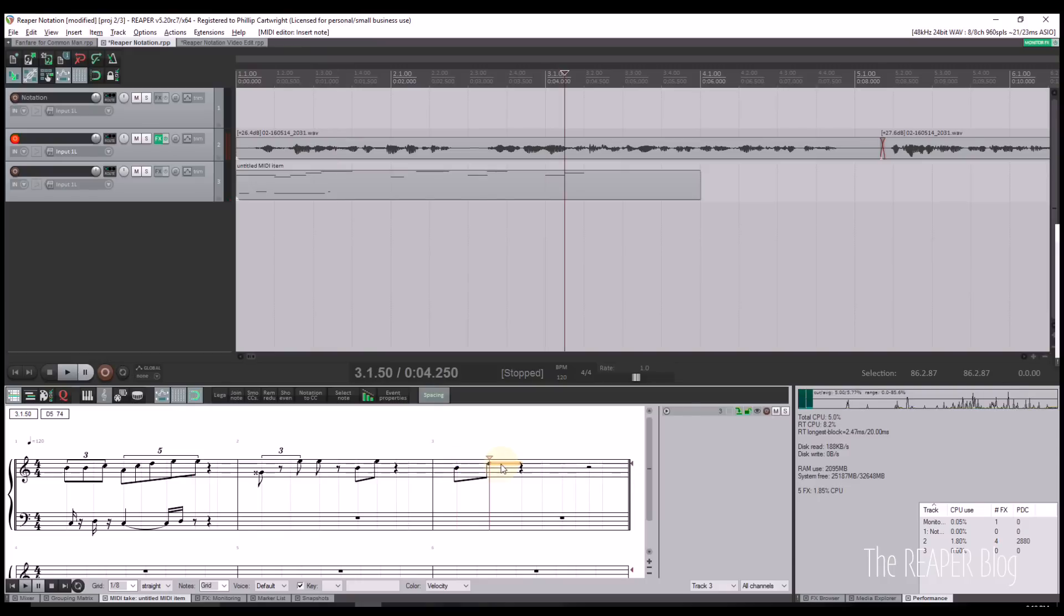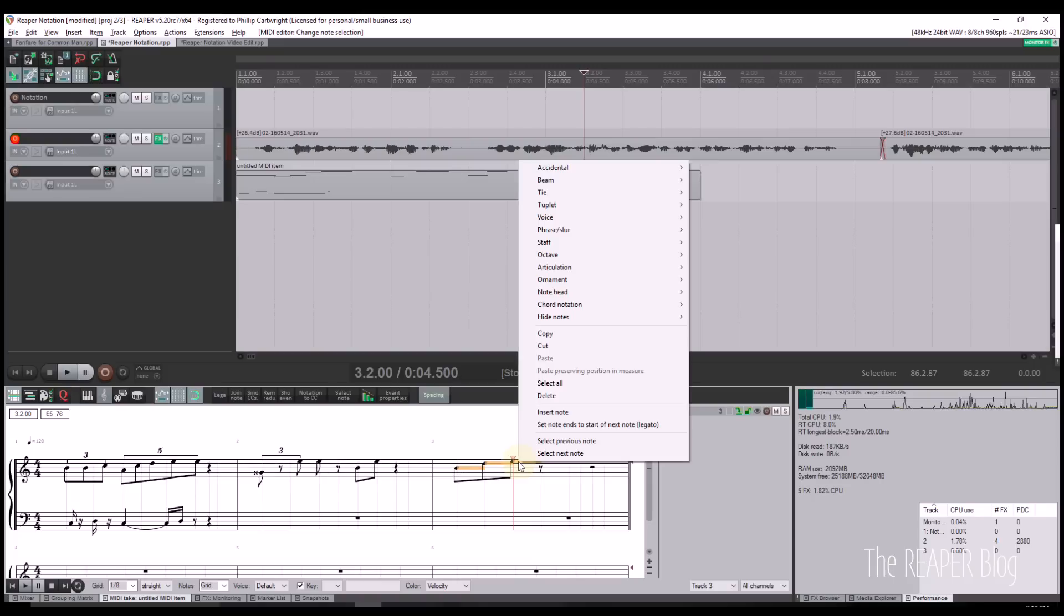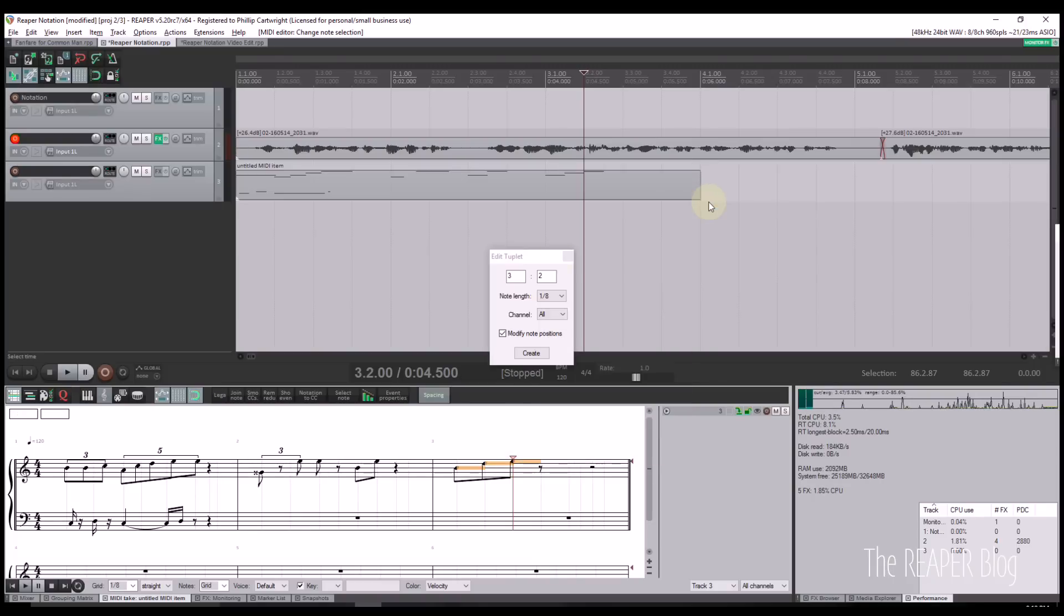Reaper also includes an automatic tuplet detection feature. Try toggling this option when recording tuplets. Users can also insert or manually adjust tuplets of varying ratios.